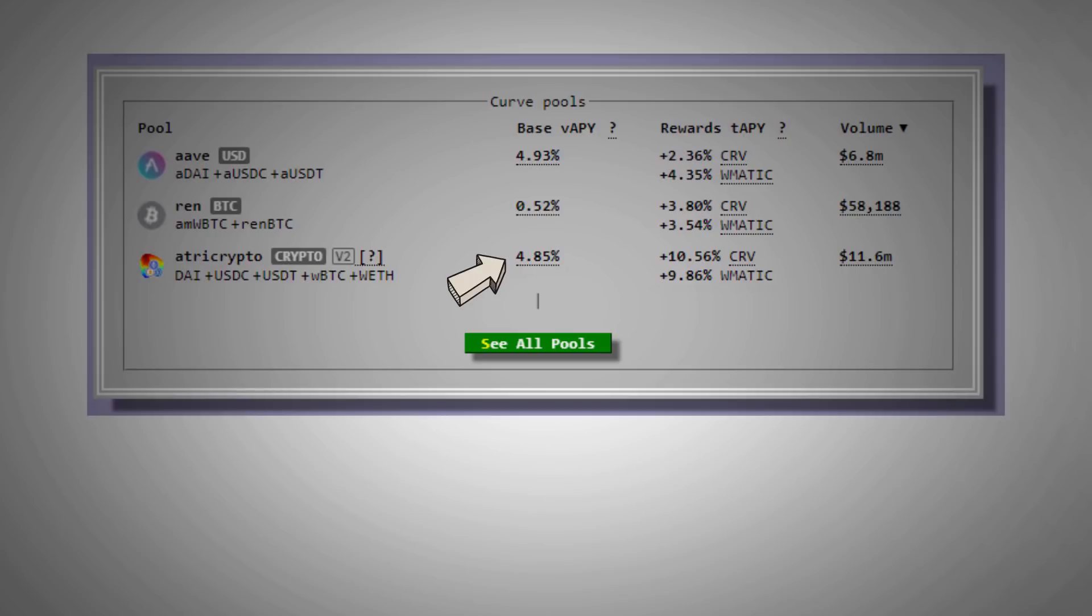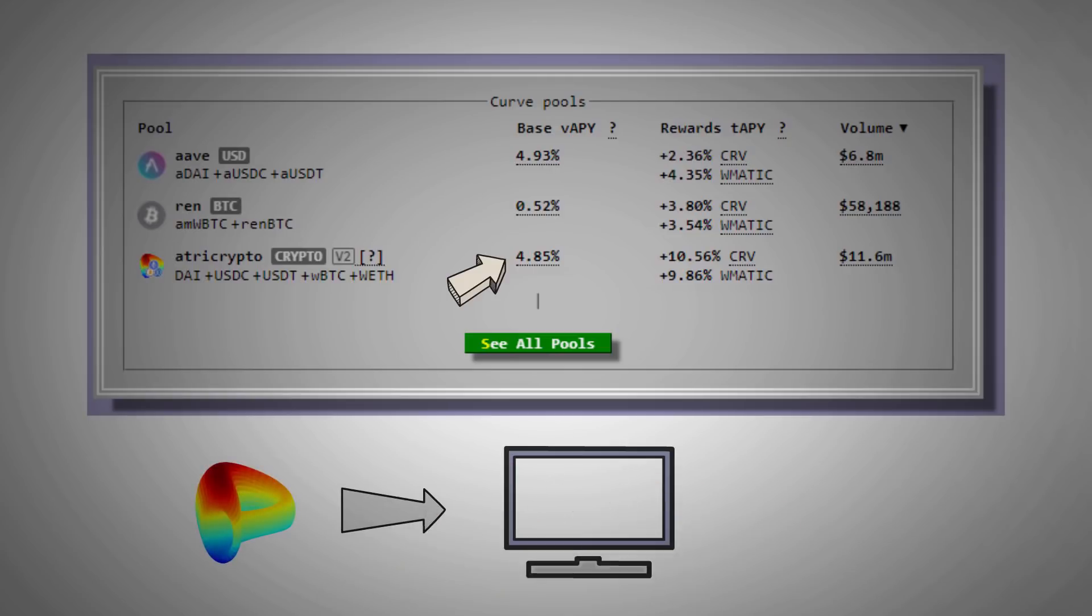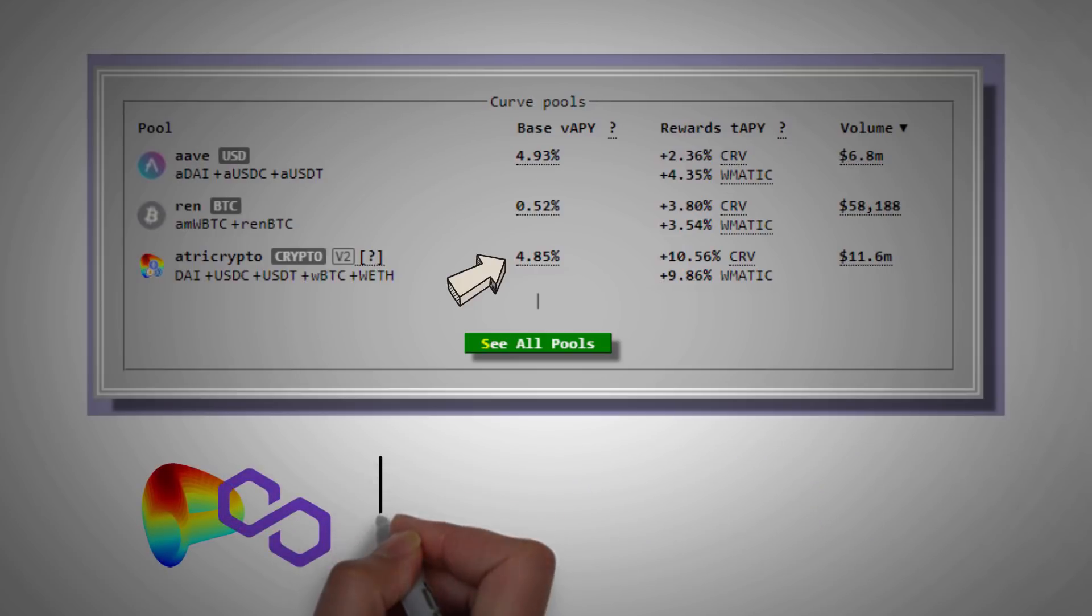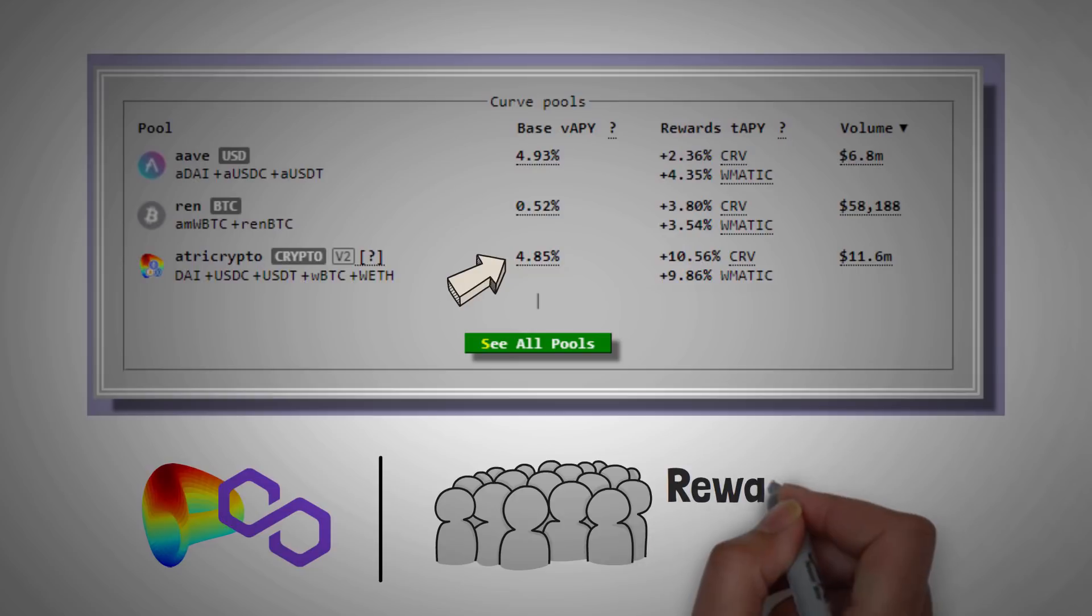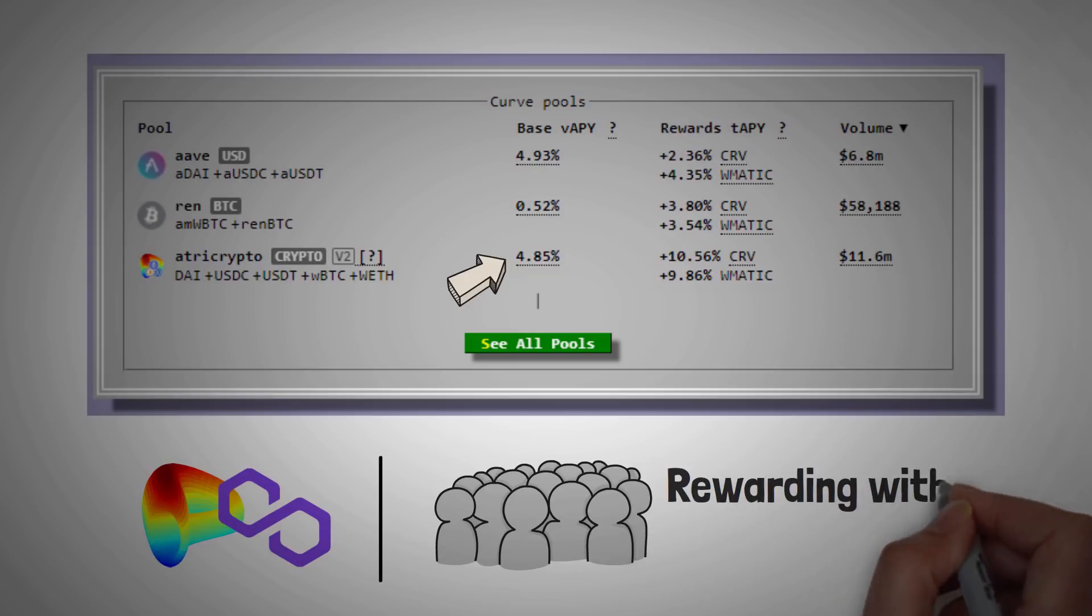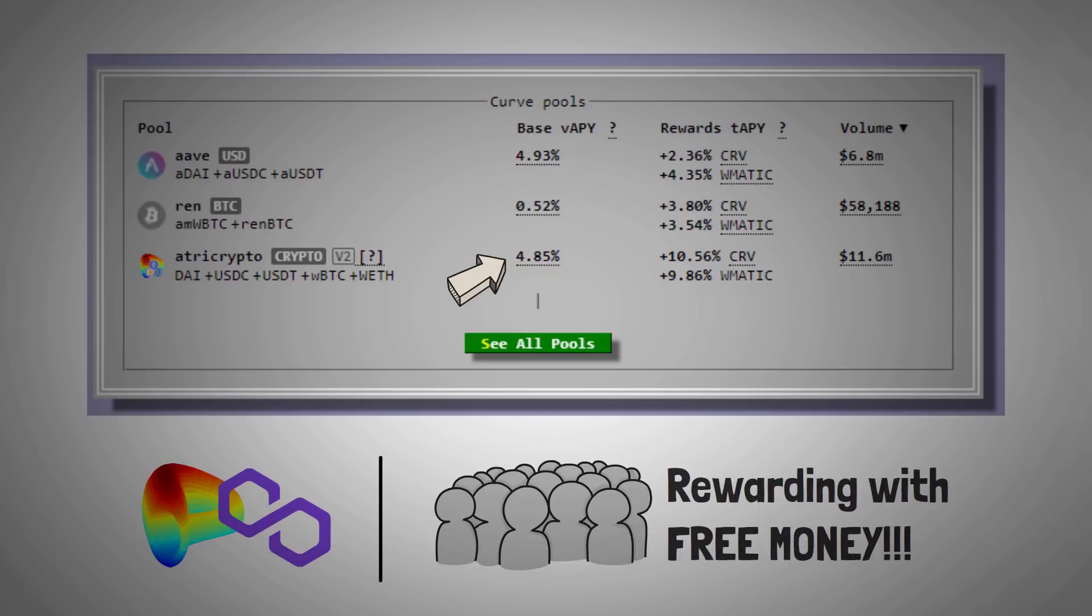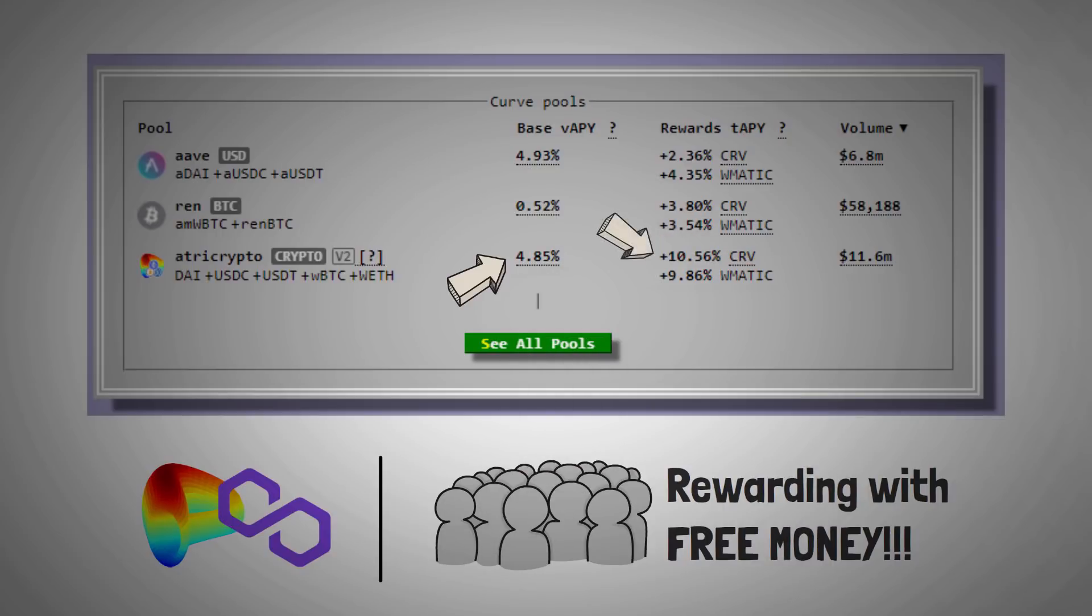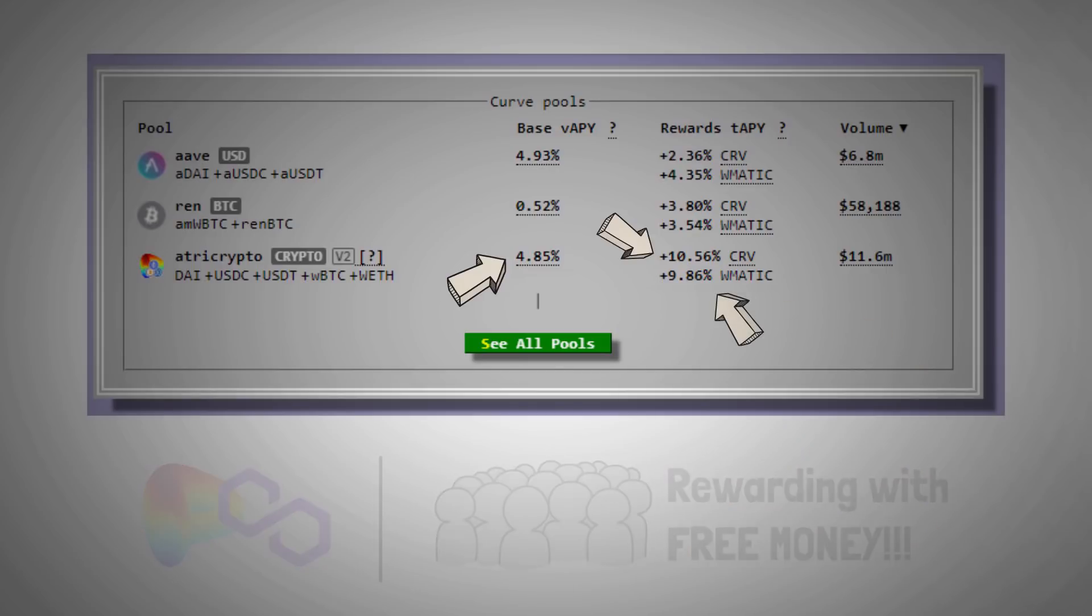However, yield farmers have a unique opportunity on Curve Finance to earn an extra incentive. Curve is operational on the Ethereum network, and also the Polygon, or the Matic network. Right now, Curve and Polygon have actually teamed up to basically reward early investors in this platform with free money. That's right, free money for investing to help get more people interested in the project. But you should know this money will eventually dry up. For example, in the same screenshot, you are seeing a 10.56% APY of the CRV token, and a 9.86% APY of the WMatic token. These percentages are based on the current value of what you have invested.